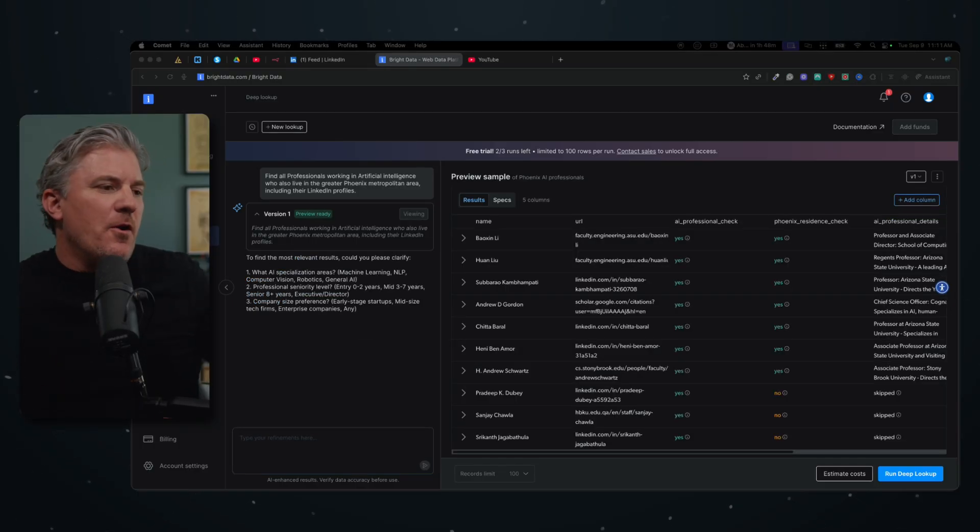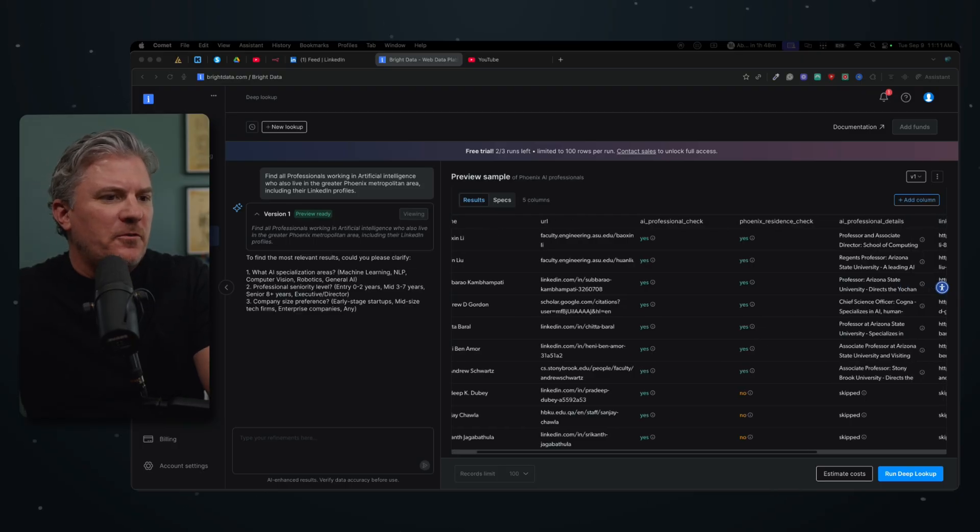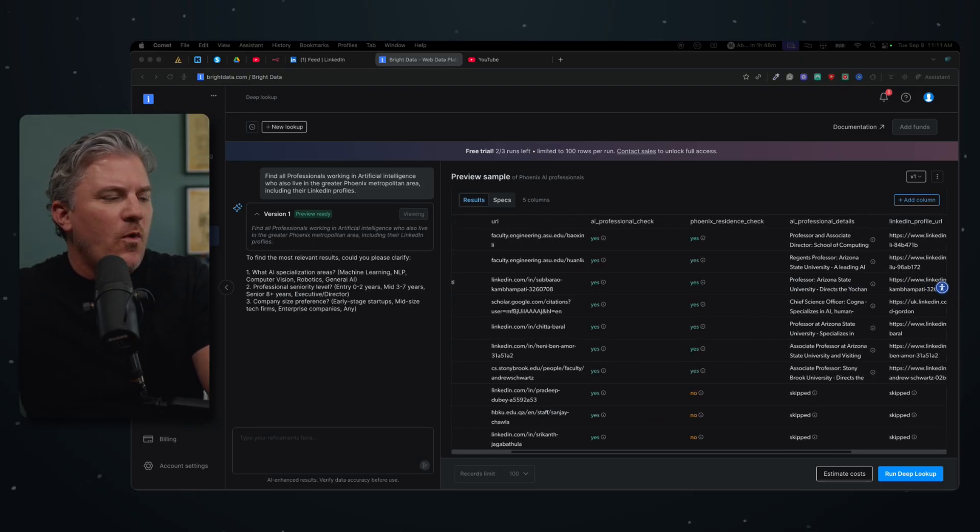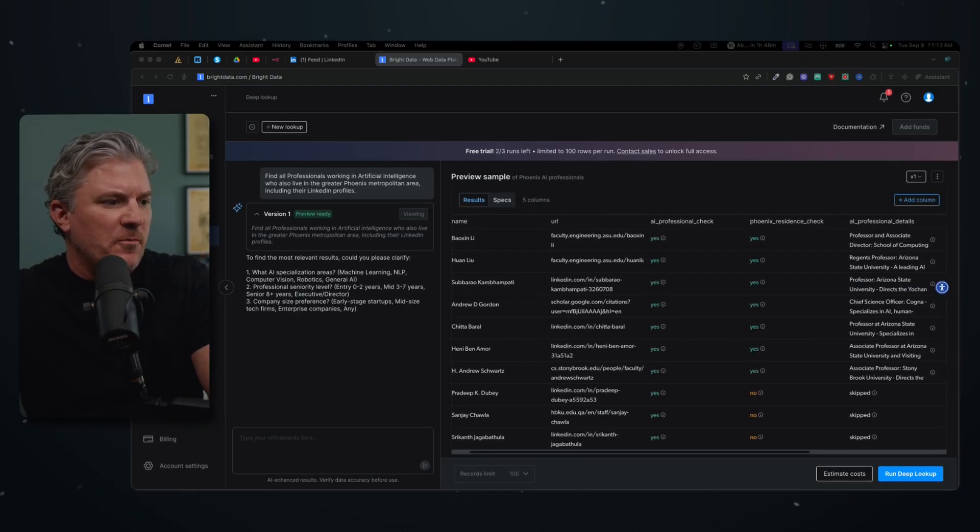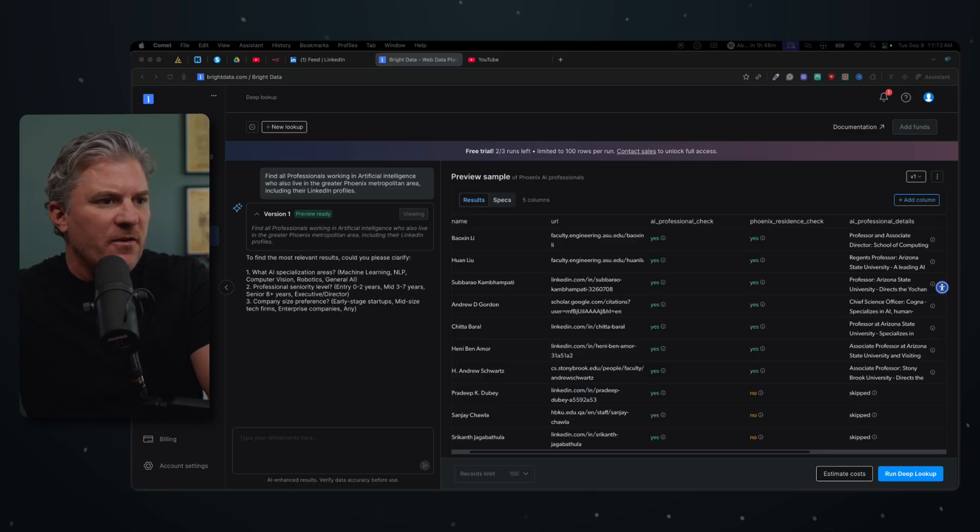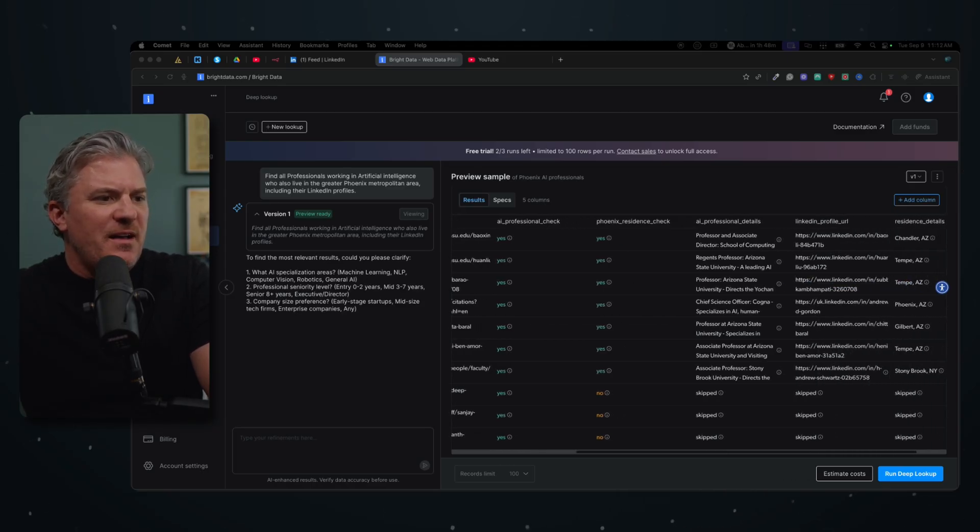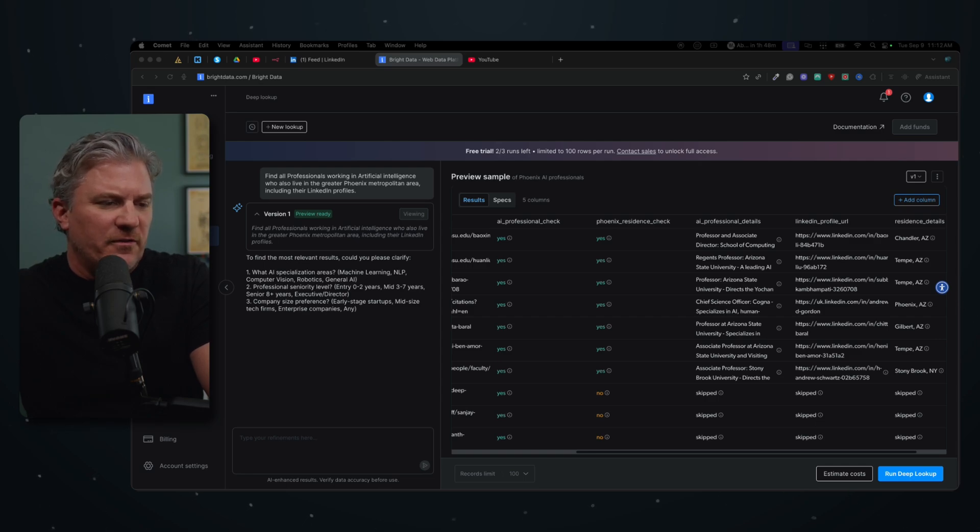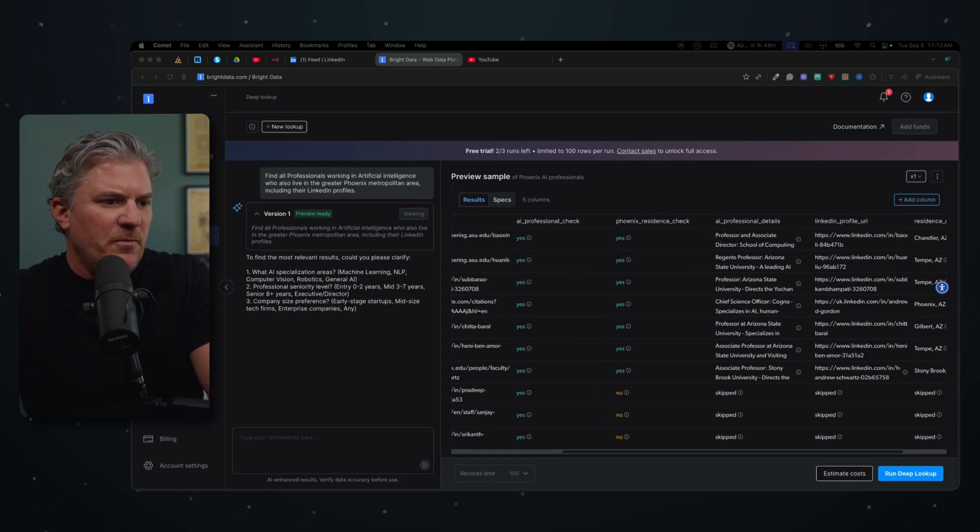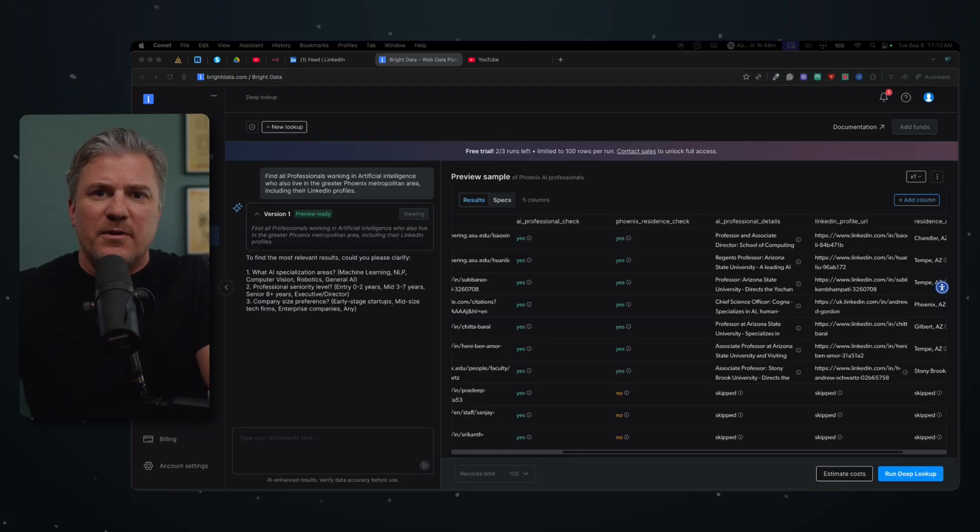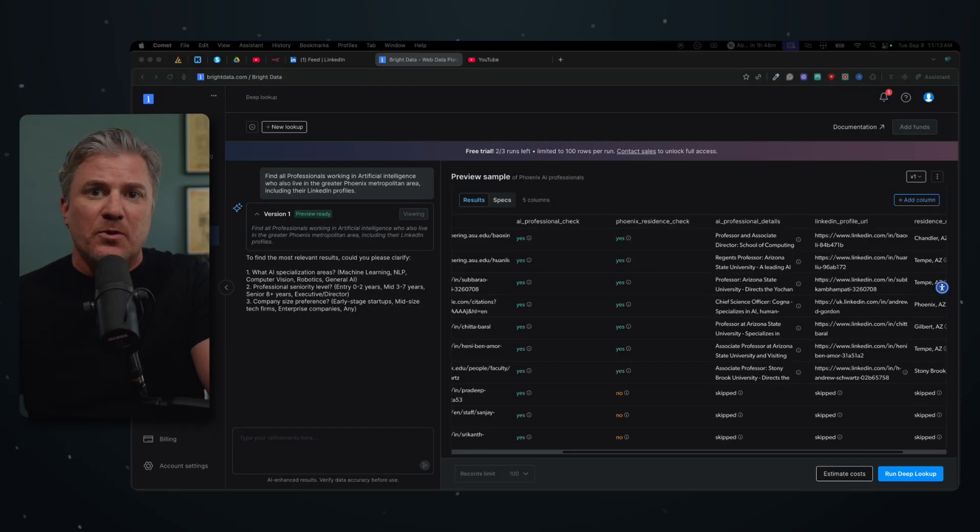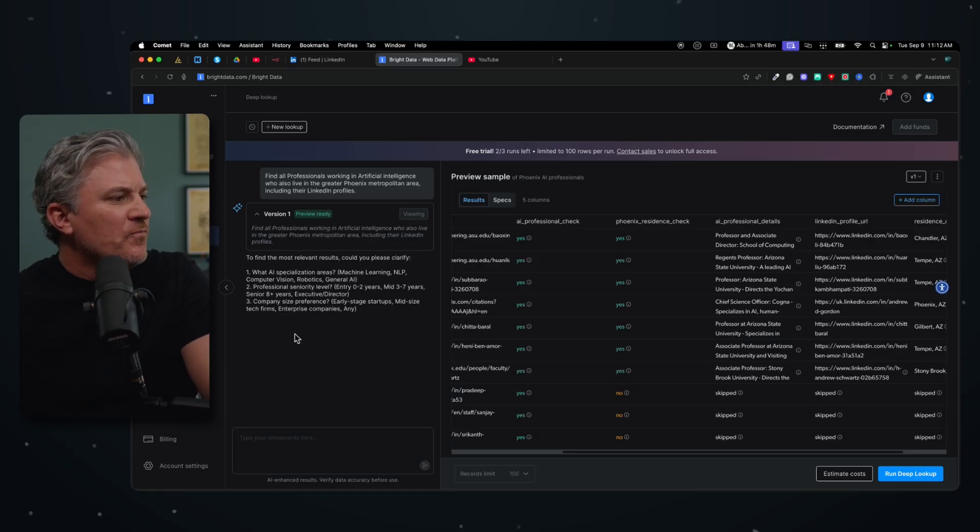Okay, and so here we go. We have our first little batch here of folks and you can look in here. It eliminated a few of the people that it found because they don't live in the Phoenix area. But then we look over here, a lot of these are professors and we got one chief science officer, but we really are looking for people who are not in academia because we want to connect with other business owners and other people who are actively building and creating in the AI space.